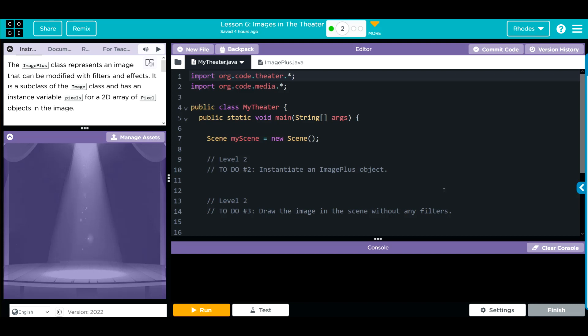Hey kids, welcome to Unit 5, Lesson 6, Images in the Theater, exercise number 2.